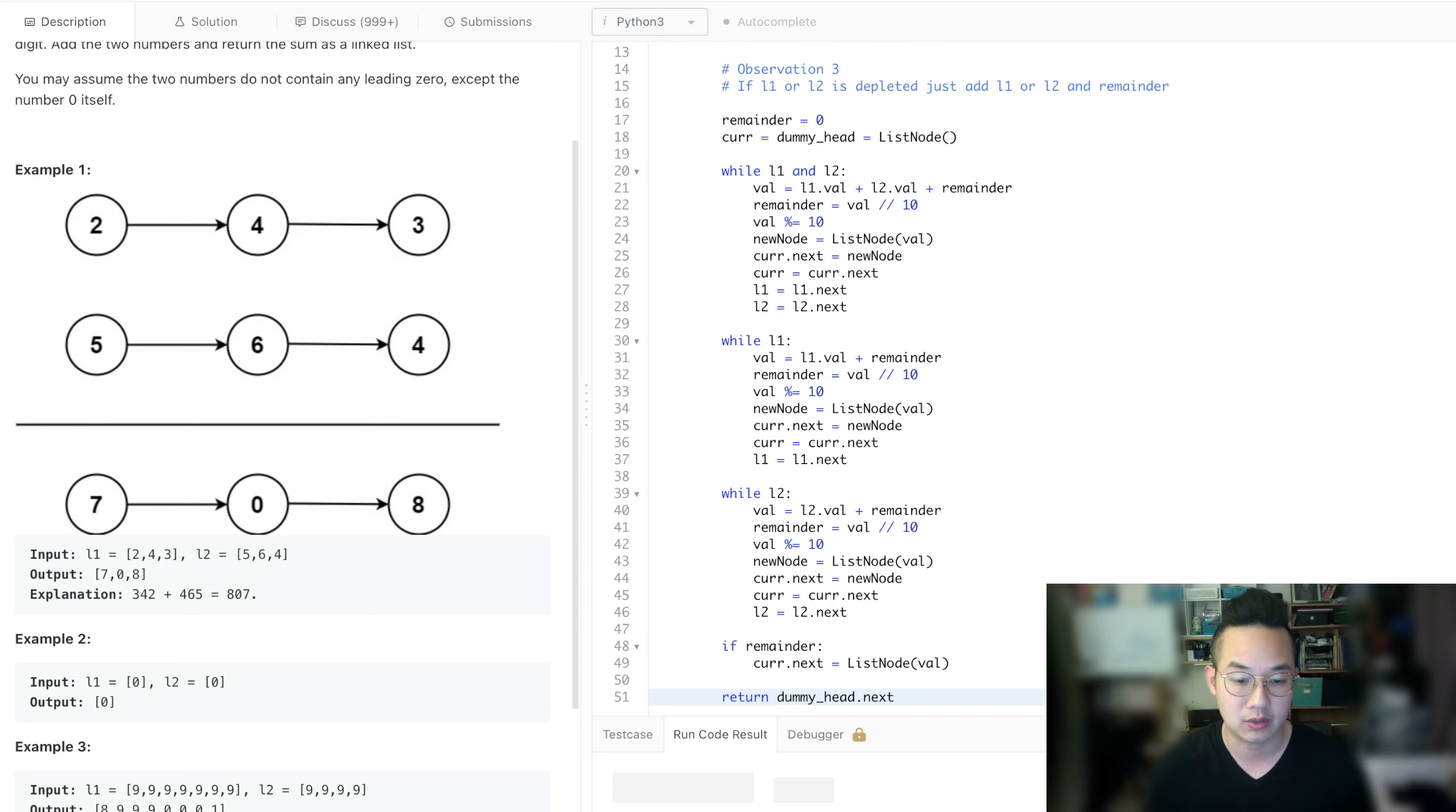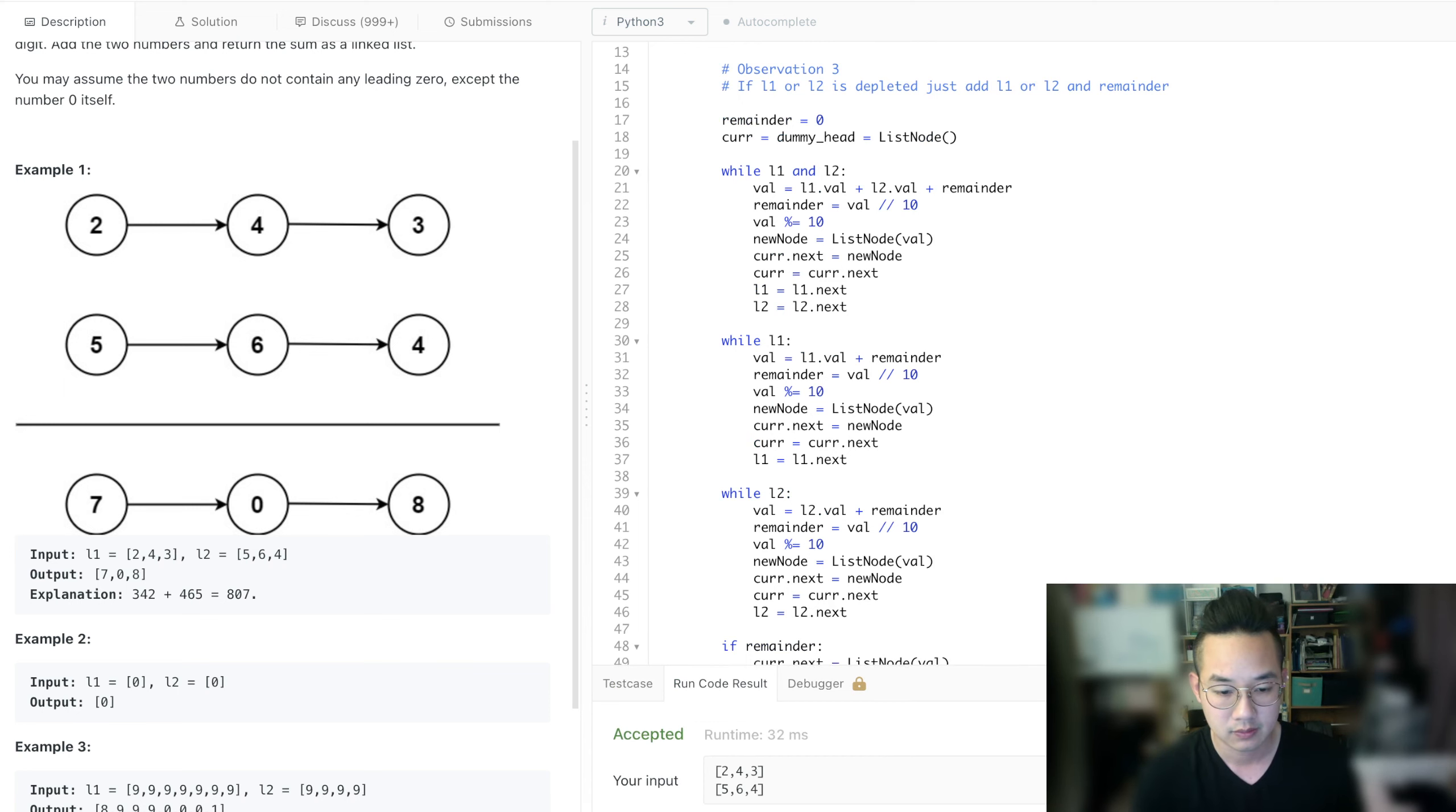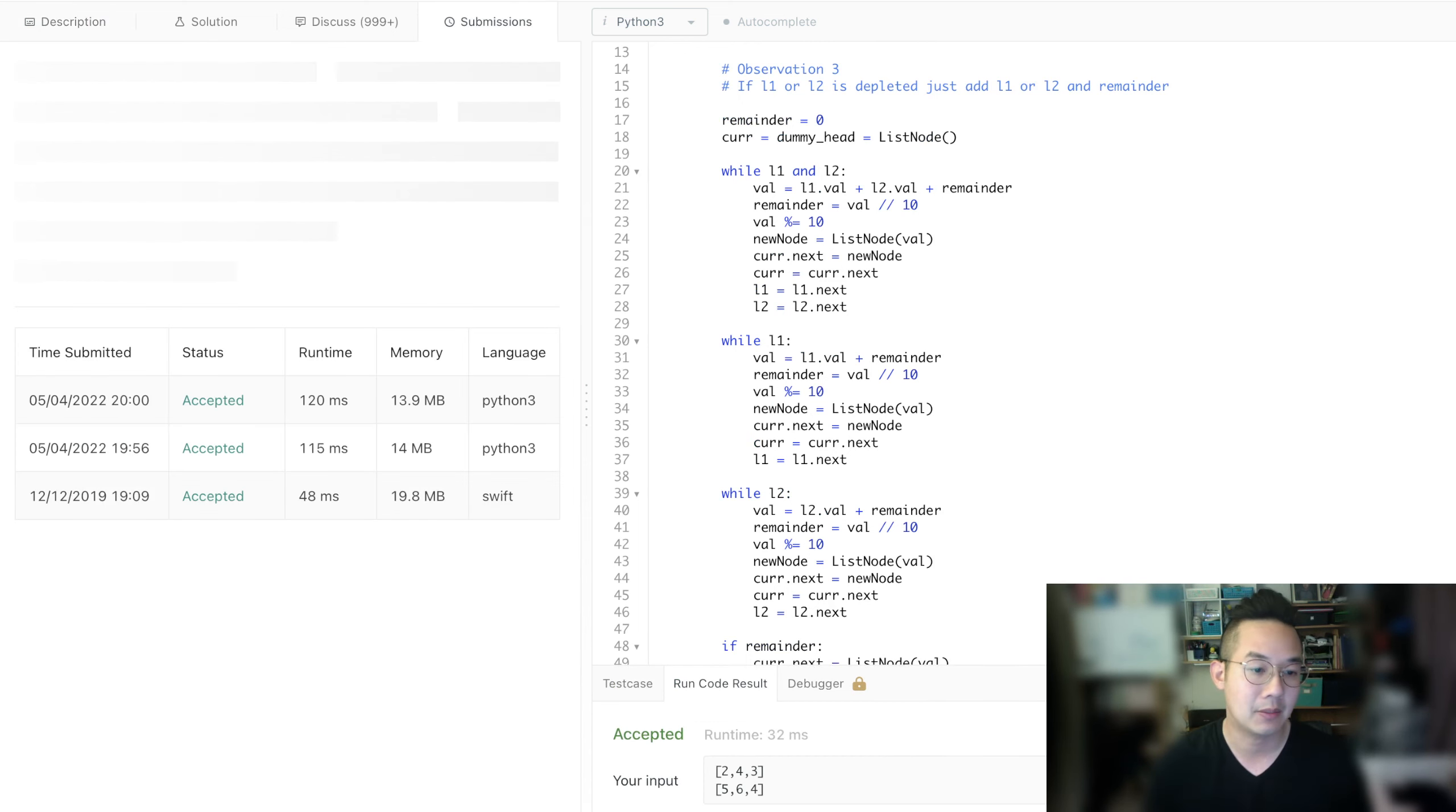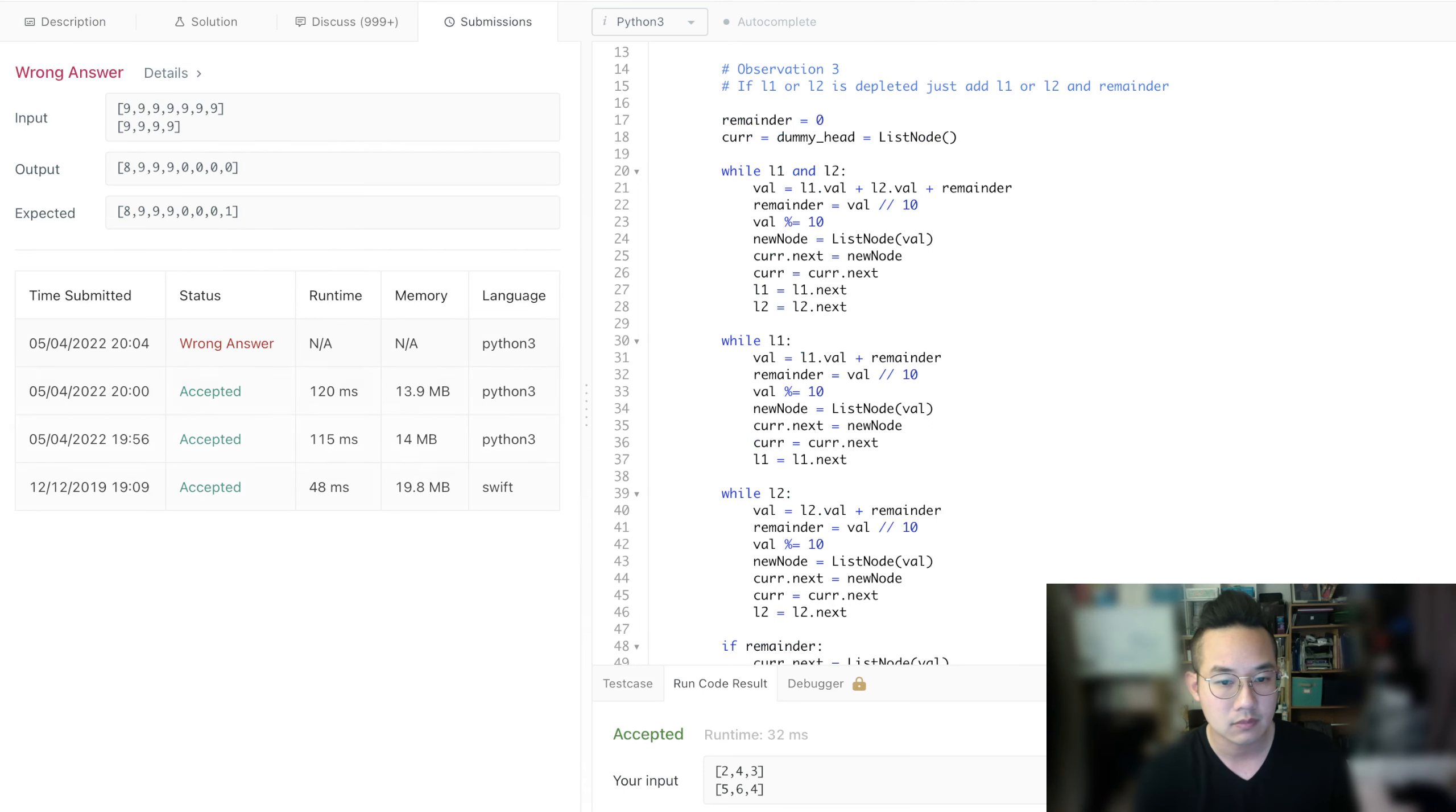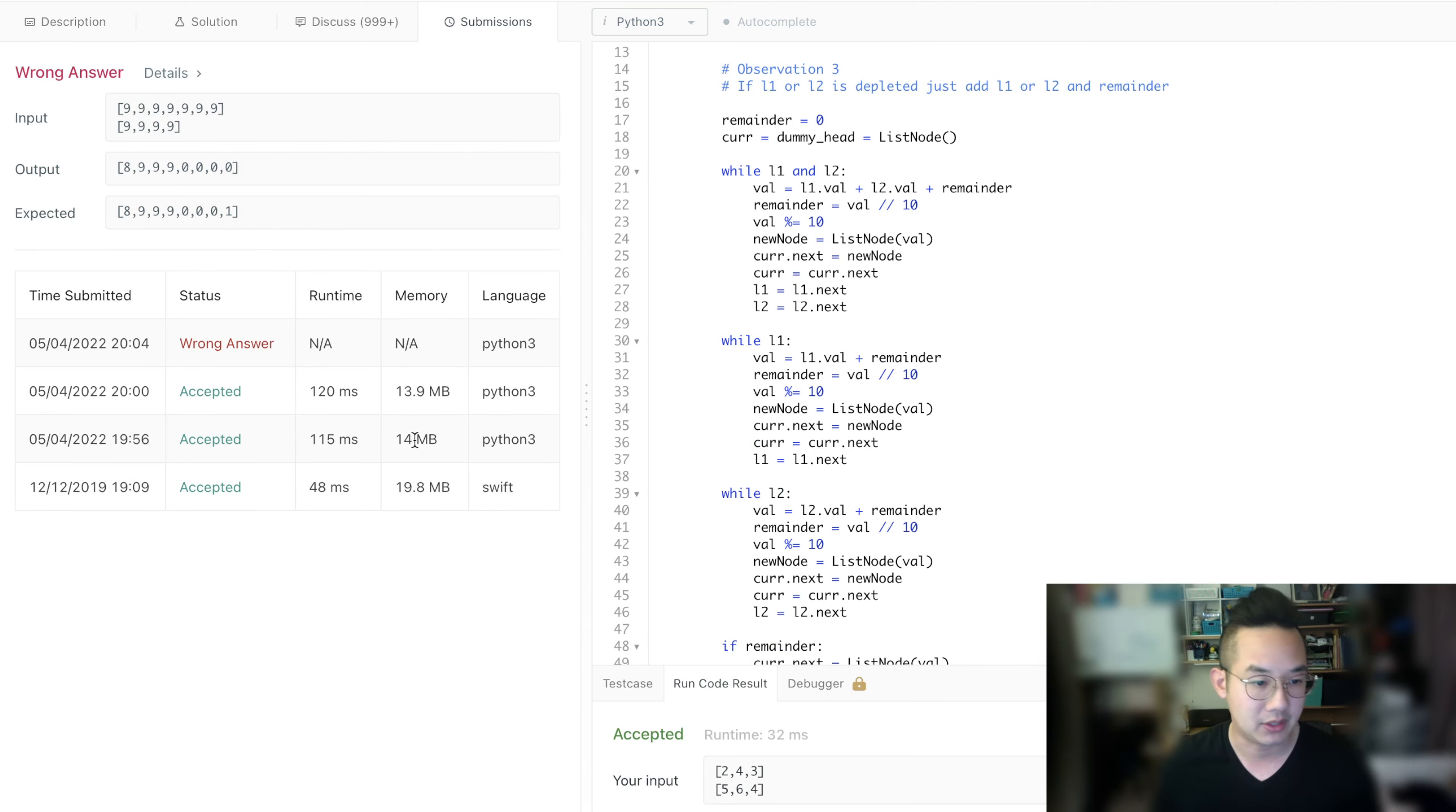Let's run the code. Alright, perfect. And we can submit. Oh no, what happened here?